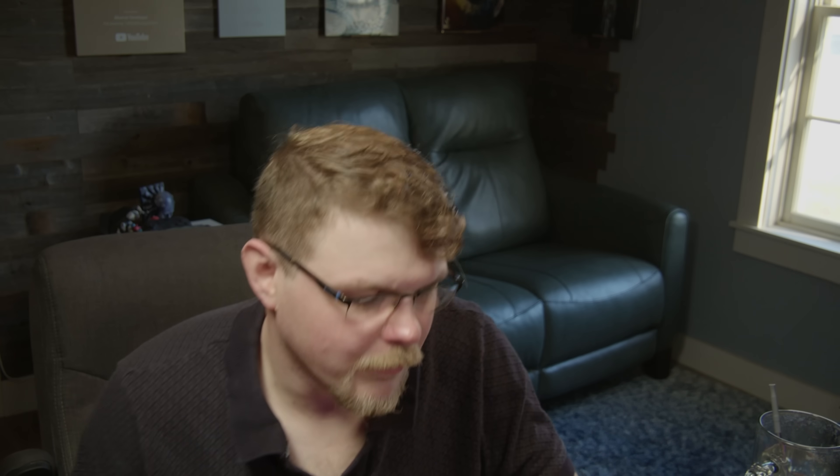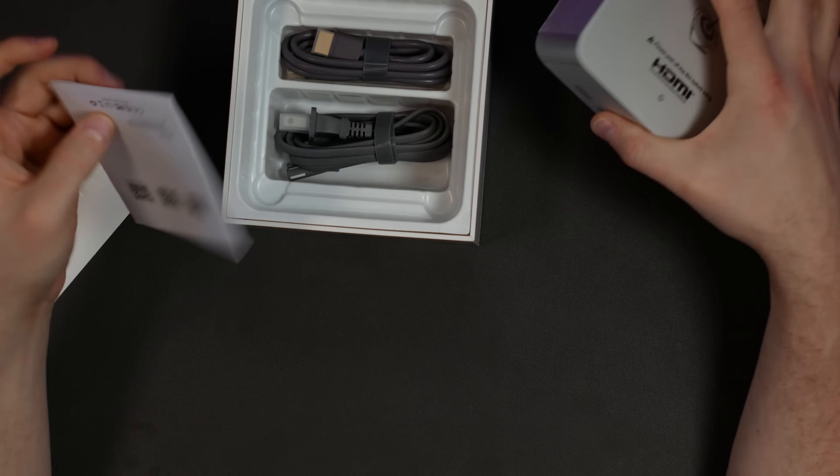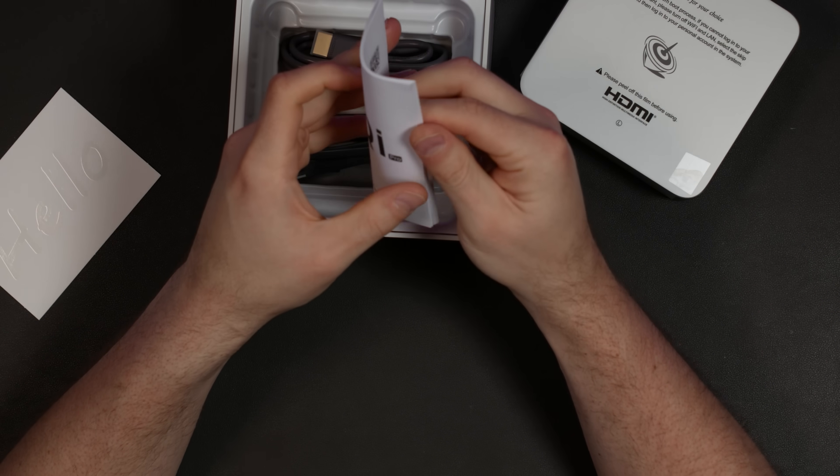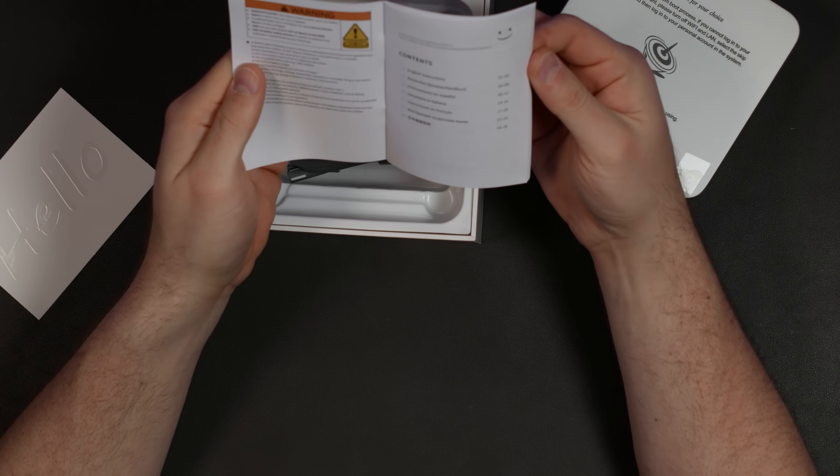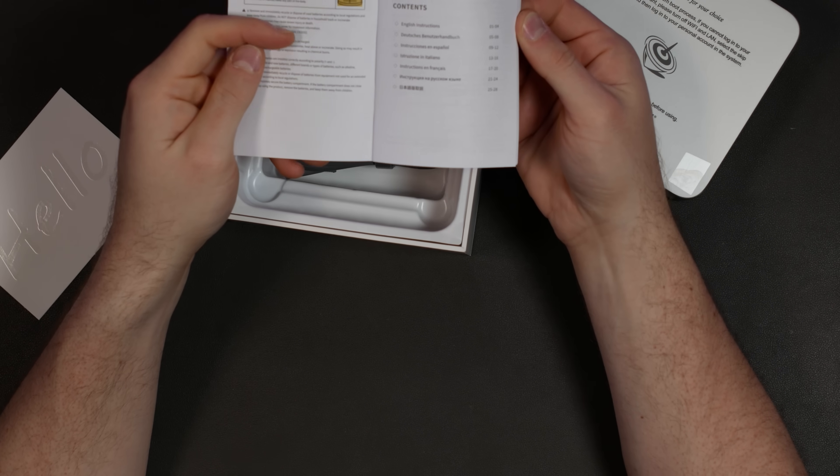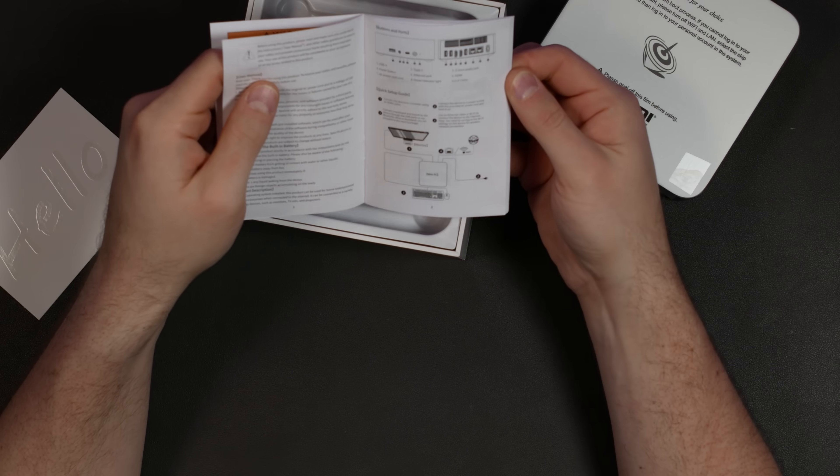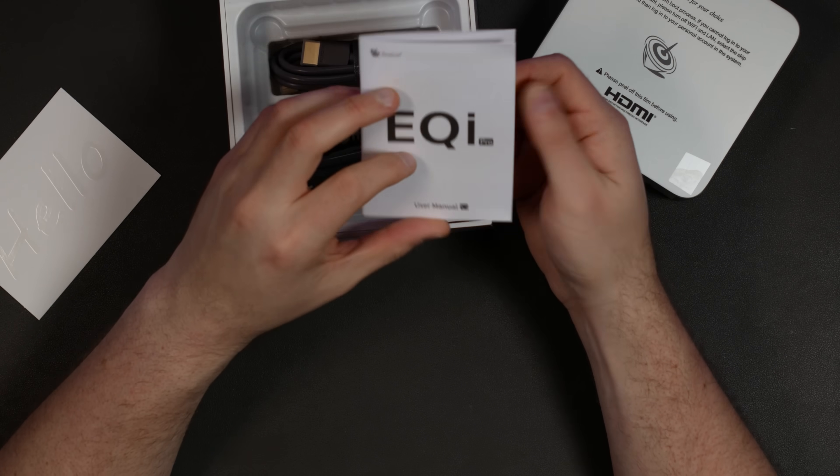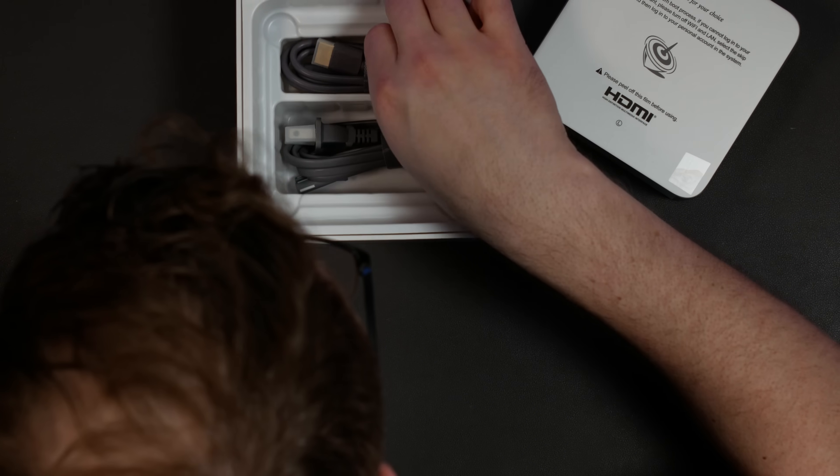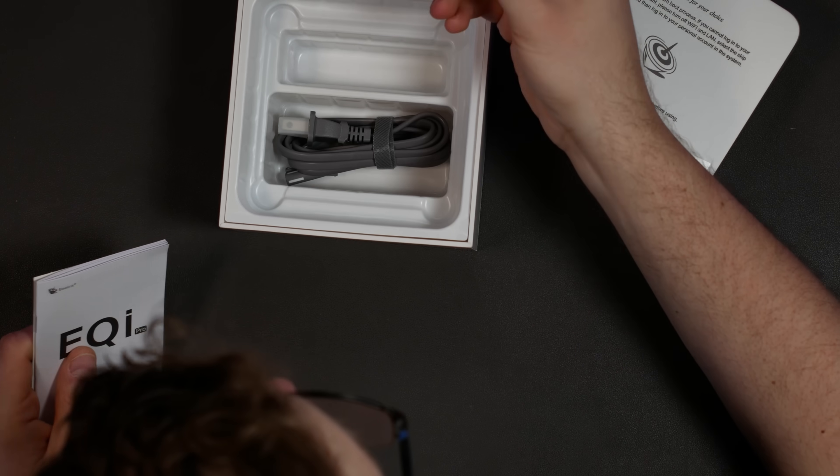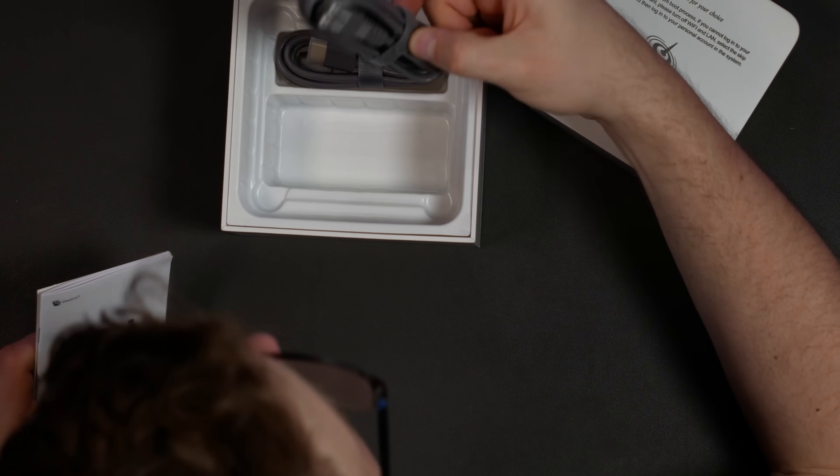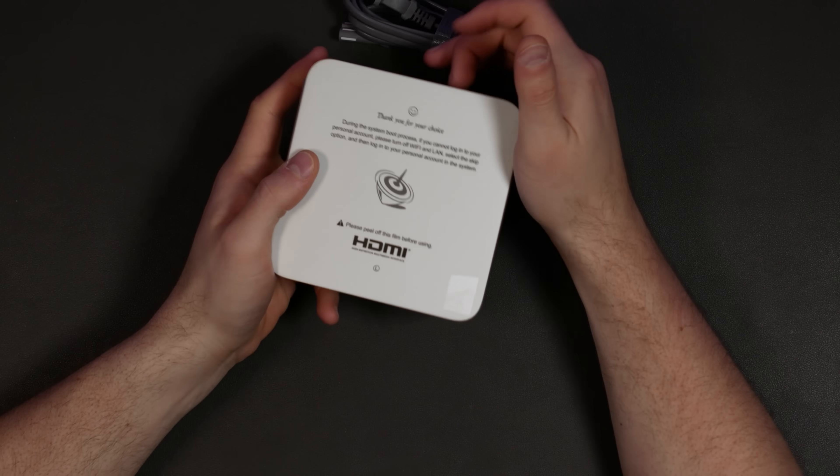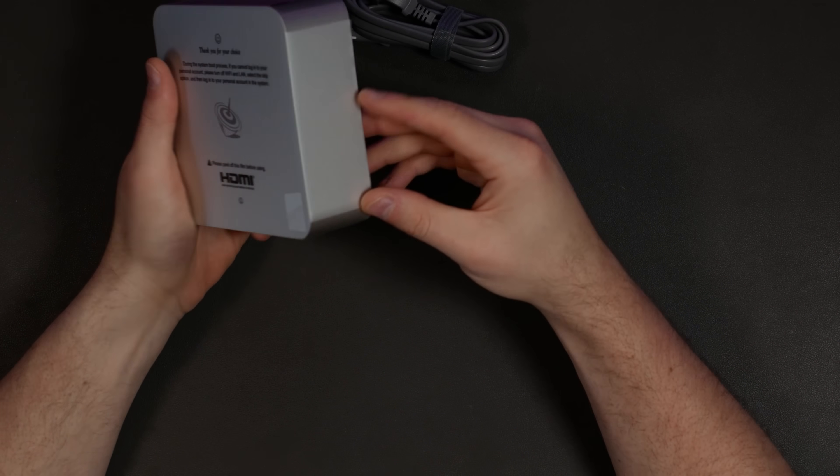That was a bit more of a pain in the butt to get out than I wanted it to be. The standard documentation, four pages of English instructions, and then we're on to German it looks like. We have in the box an HDMI cable as well as an AC power adapter.